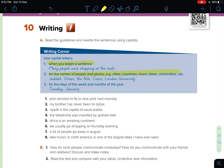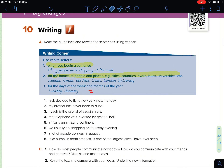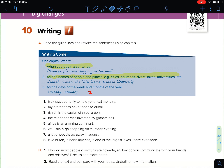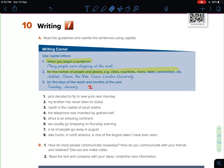Also, for the days of the week and months of the year — Tuesday, January, March — all of them have to be in capital letters. Also, the word 'I' always has to be in a capital letter, even in the middle of a sentence. So this is mainly when to use capital letters.